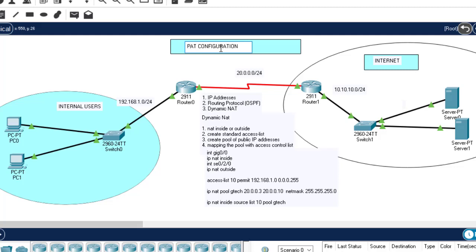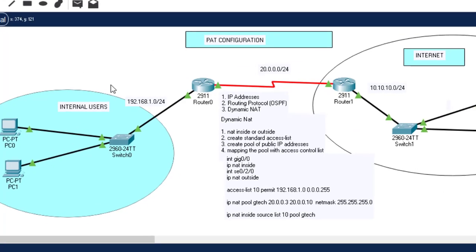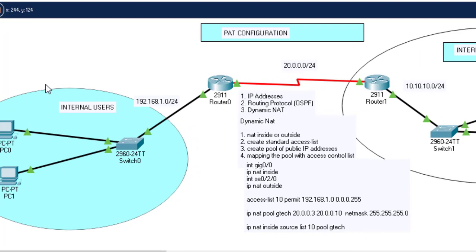I'm going to show you how to configure NAT overloading or PAT. As a recap, in the previous class we learned how to configure dynamic NAT. The first configuration, based on this topology, was to configure IP addresses to the router's interface and the host devices in the network. Then we went ahead to configure the routing protocol, and finally we configured dynamic NAT.